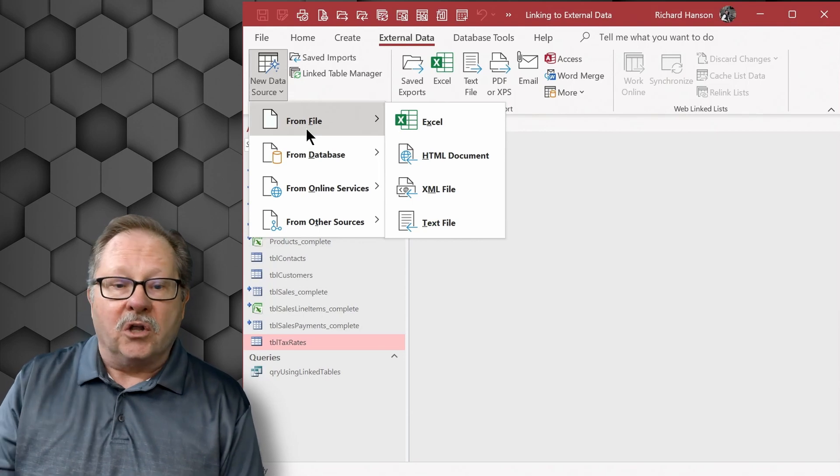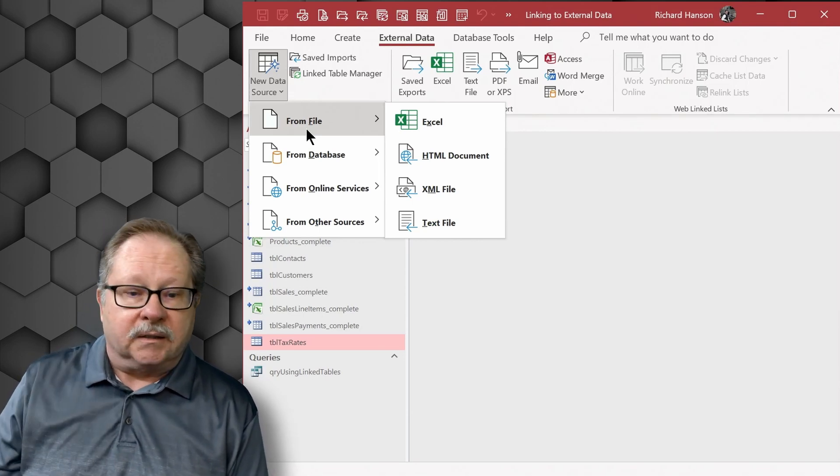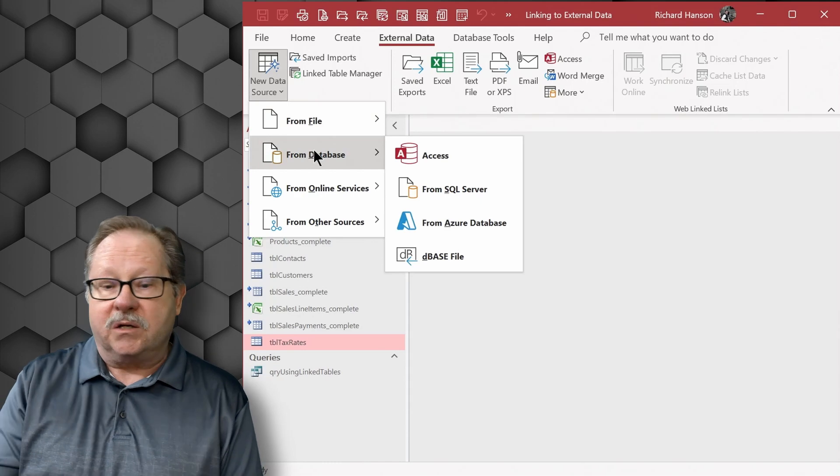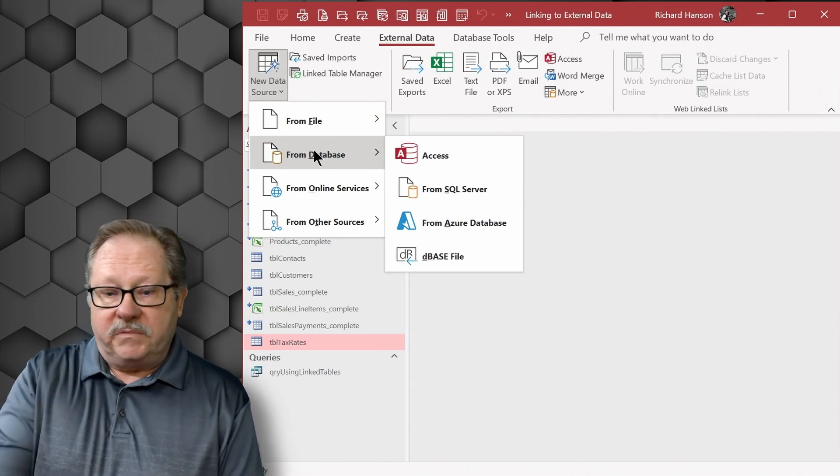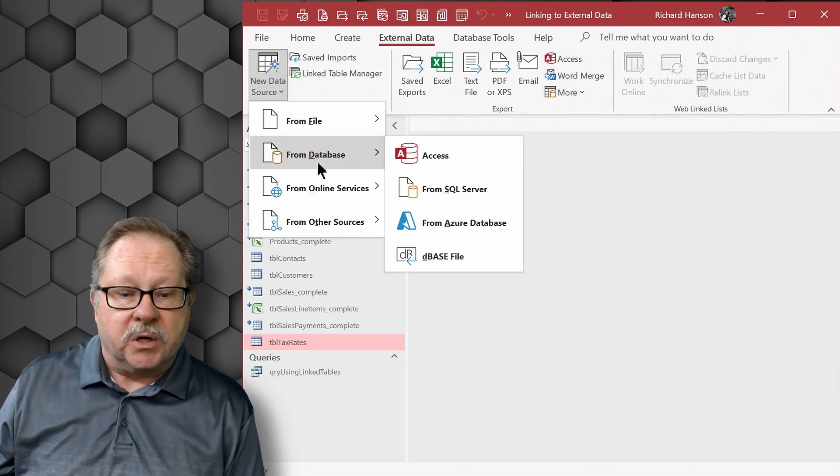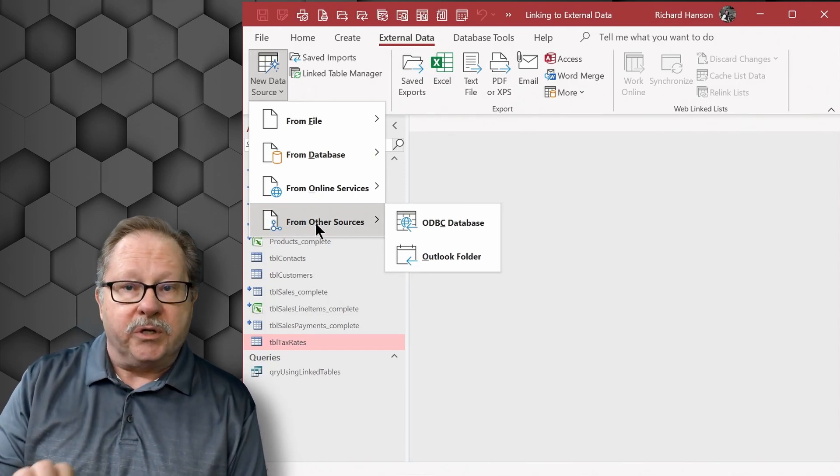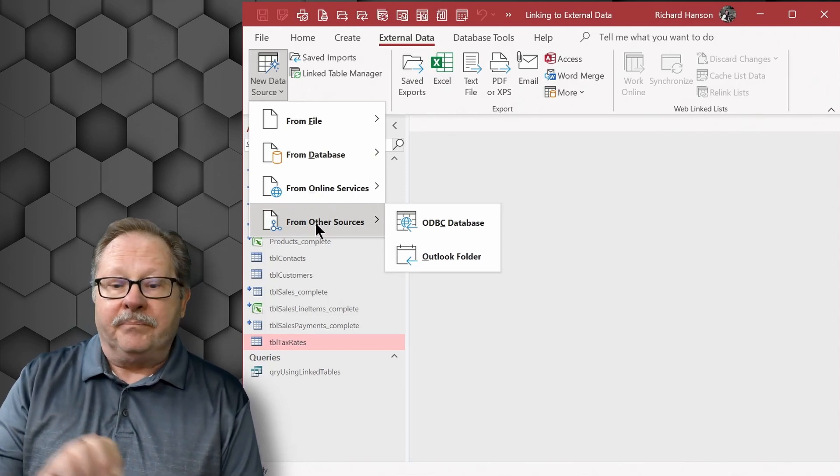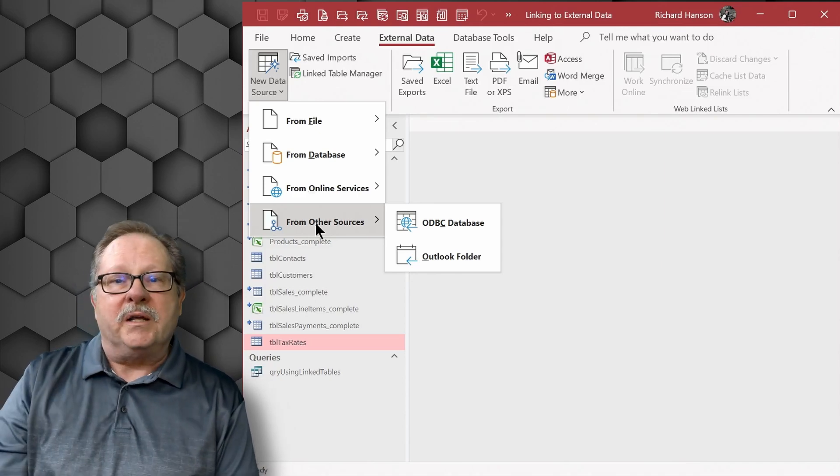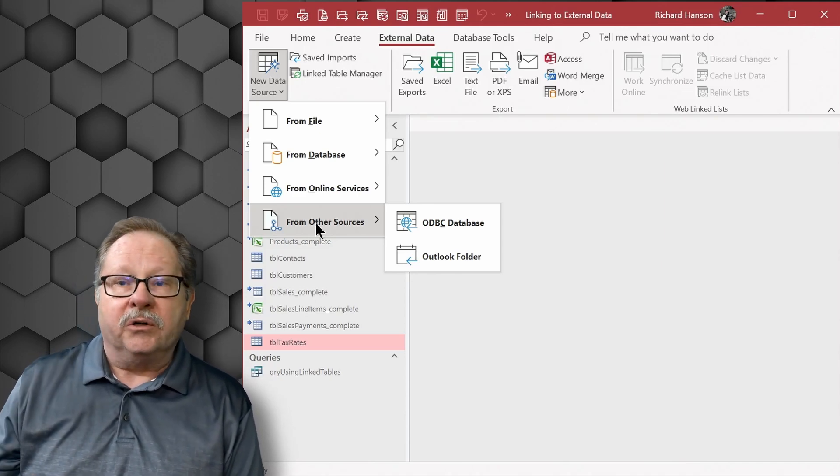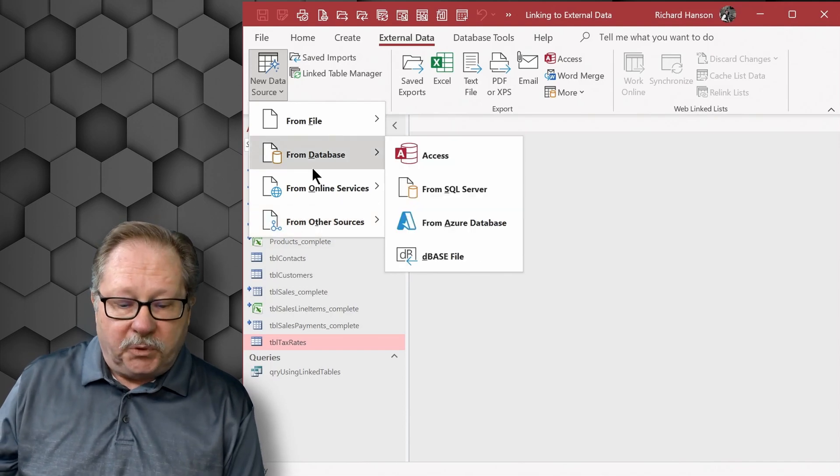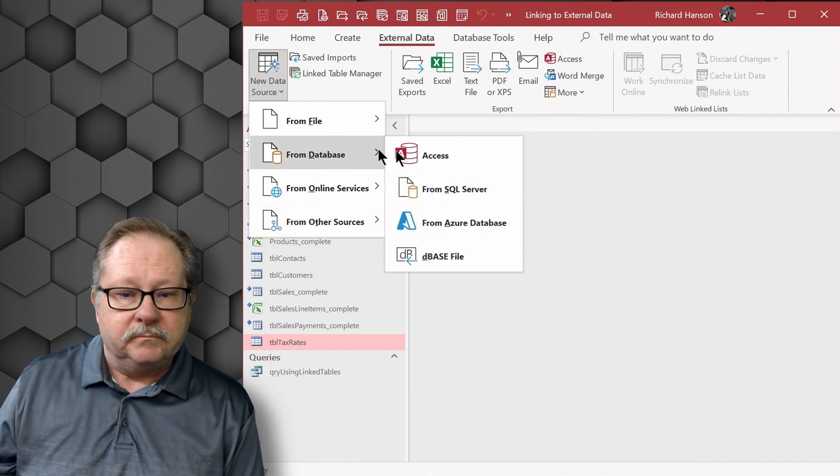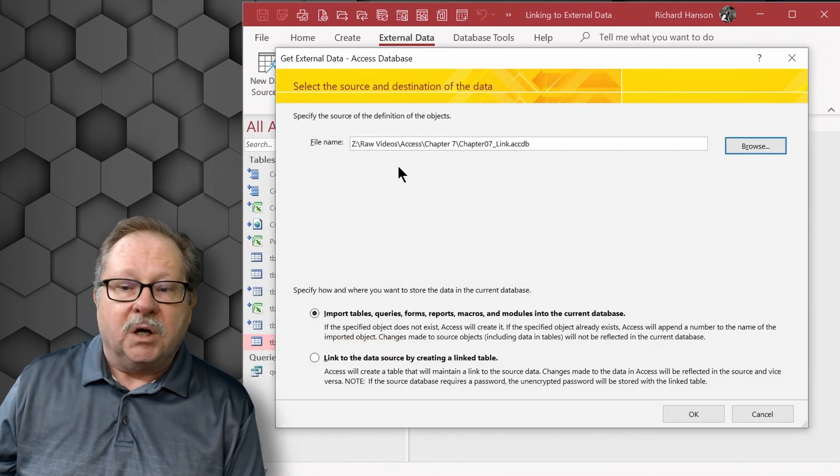You can link to all those sources in from file. From a database you've got Access, SQL Server or dBase, Azure so forth and so on. Down here under other, there's where you get to your ODBC links and we'll cover much more in the ODBC area in a later video.